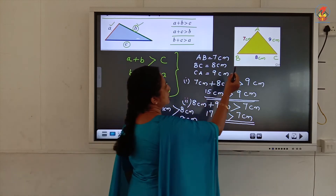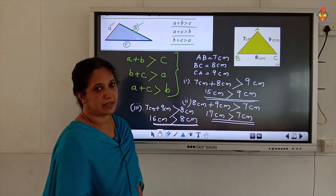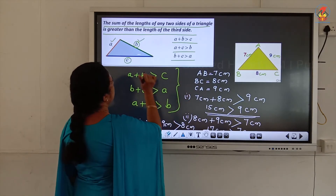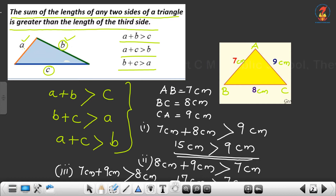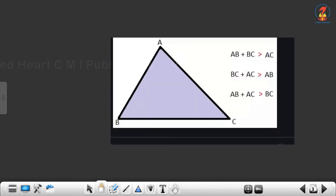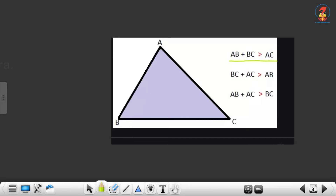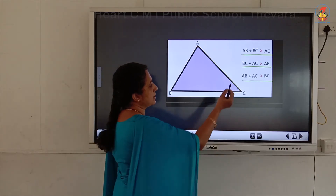You have to remember the property. For triangle ABC: AB plus BC is greater than AC; BC plus CA is greater than AB; and AB plus AC should be greater than BC. The sum of the lengths of any two sides of a triangle should be greater than the third side.